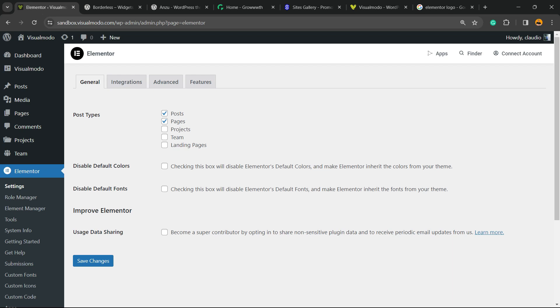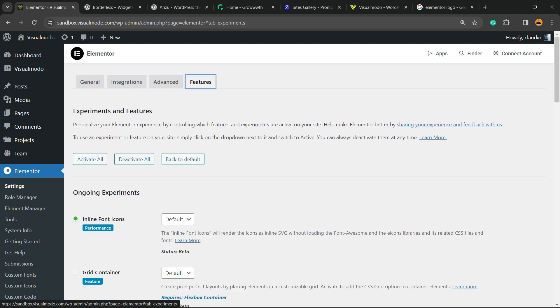From here you're gonna be able to open the configuration panel from Elementor plugin. There are four tabs right here: General, Integrations, Advanced and Features. We're gonna search for Features, okay?